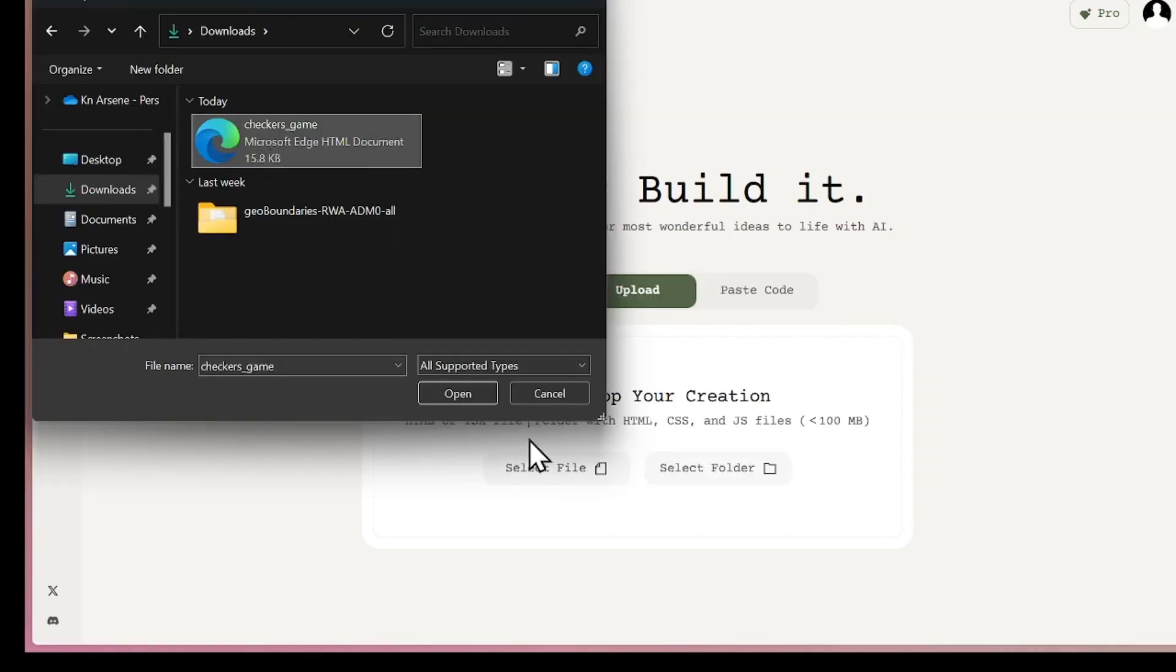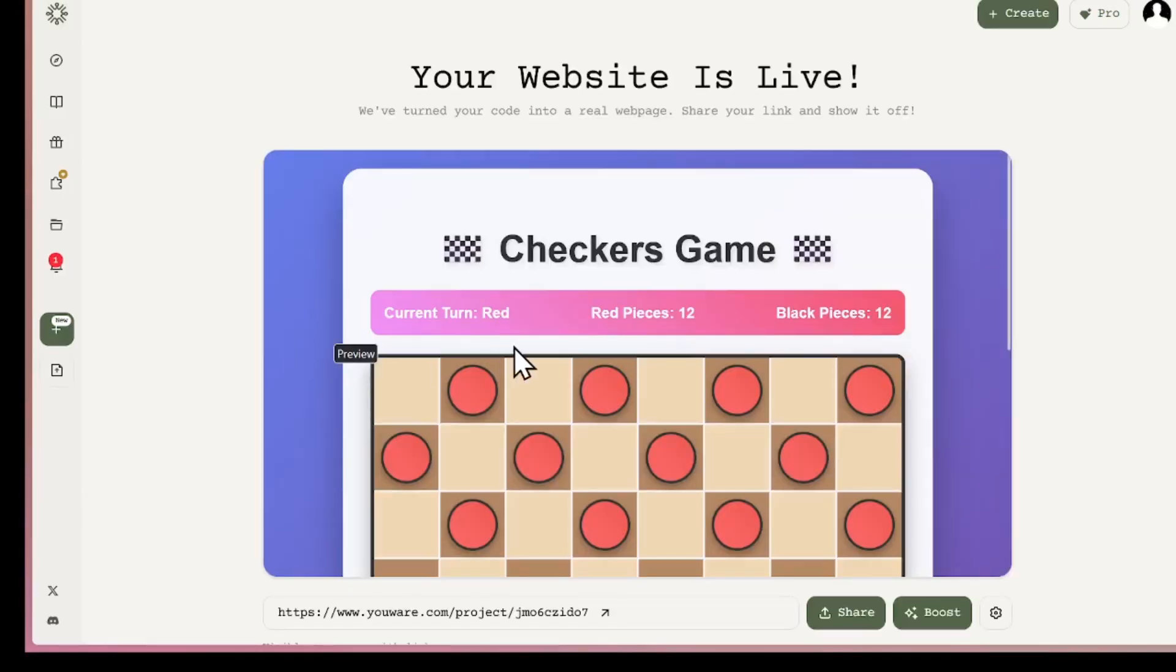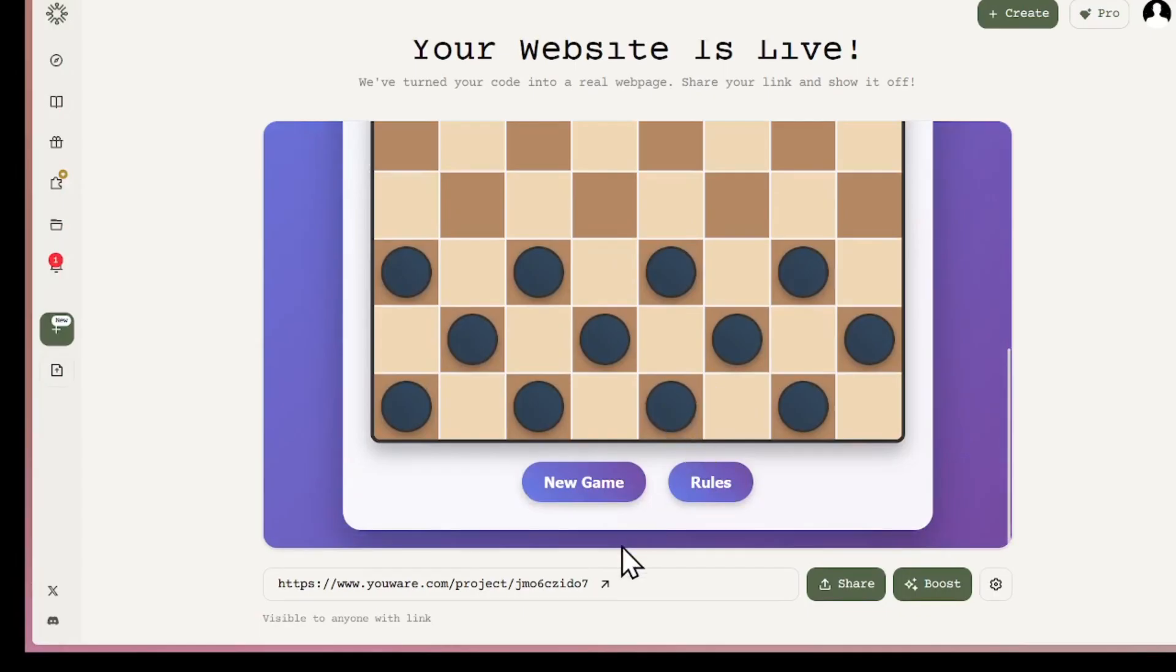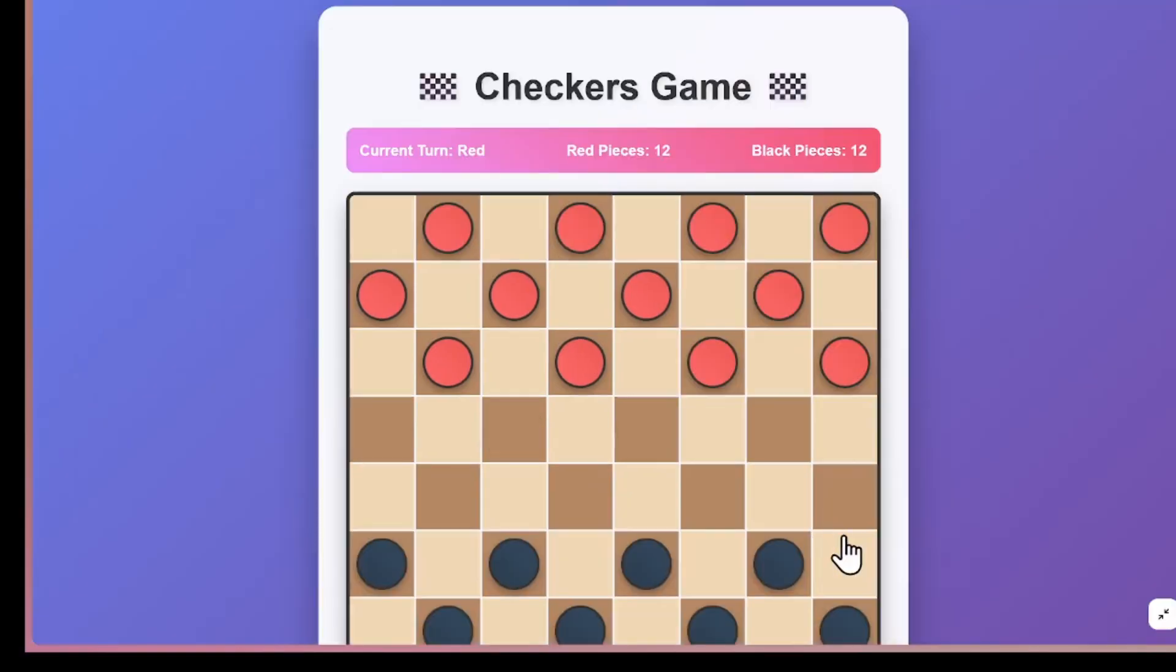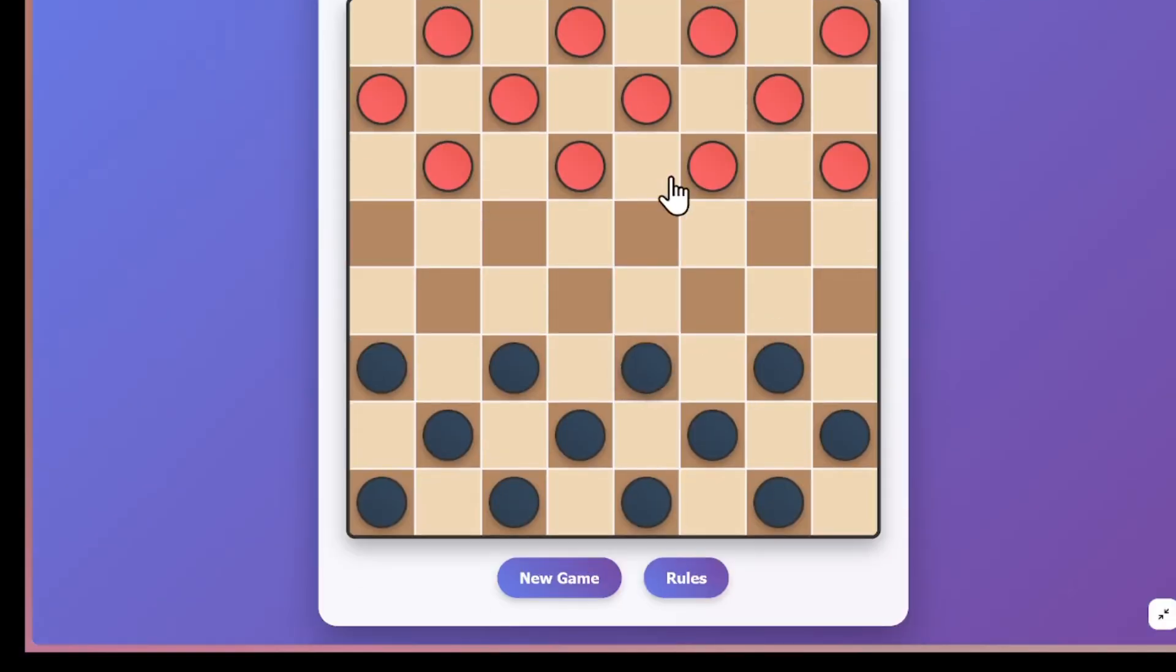Let me try it out. I'll upload a file of a game I generated with Claude. This one's a Checkers game. Once it's uploaded, the platform instantly gives me a live project. And here's the cool part, it also generates a shareable URL. So now I can open that URL in a new tab, preview the game in full screen, or just play it directly.